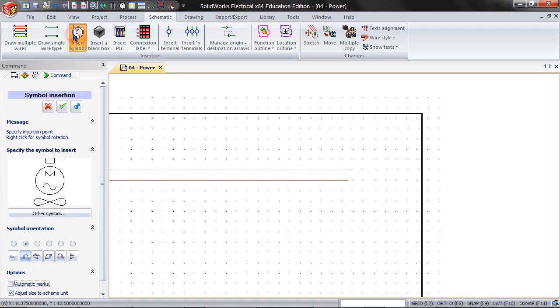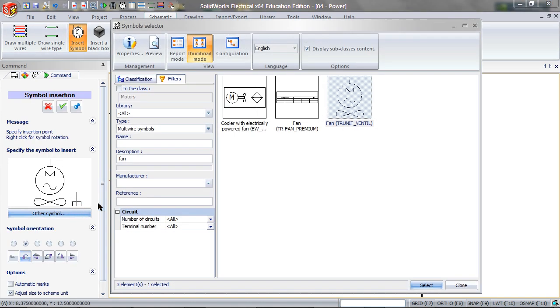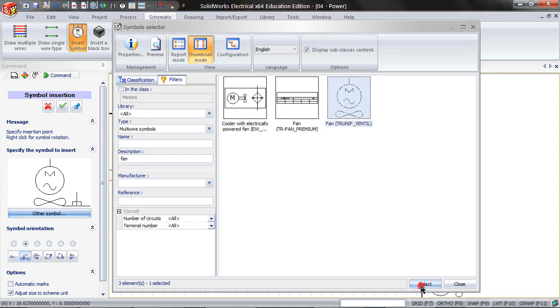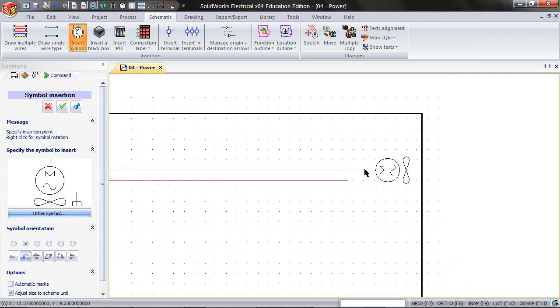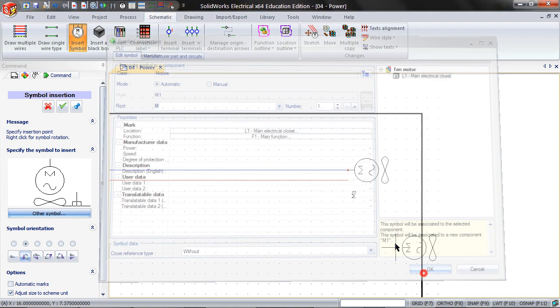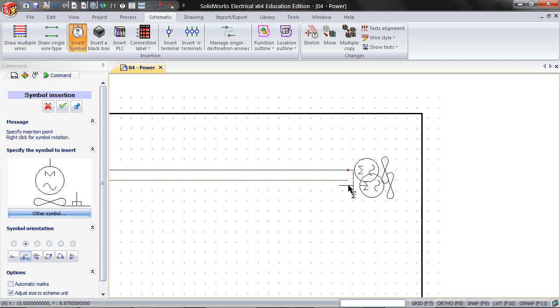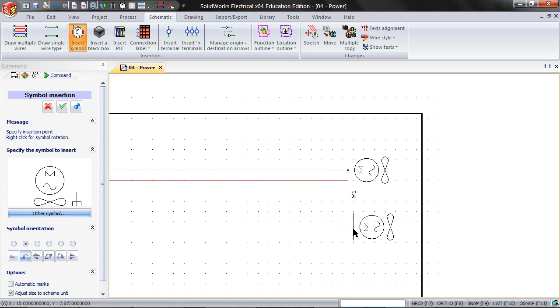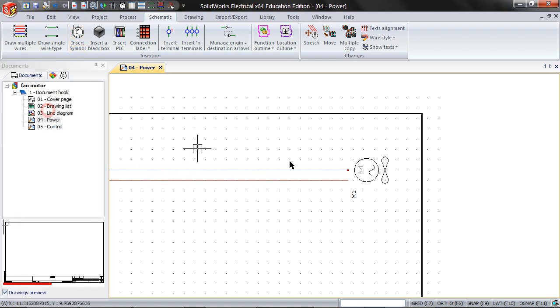In a schematic, I want to insert a symbol of a fan with a motor. So I will type in fan into the description, and I will pick this fan. Then when I try to insert it, you can see that there is only one connection point.